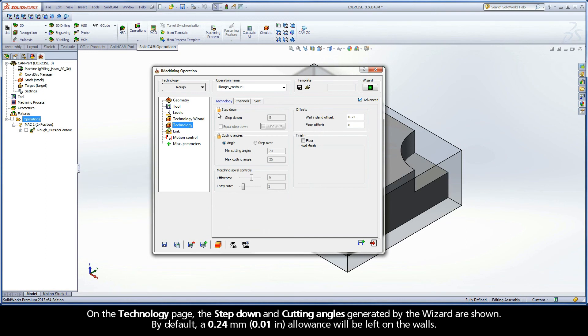On the Technology page, the step down and cutting angles generated by the wizard are shown. By default, a 0.24mm allowance will be left on the walls.